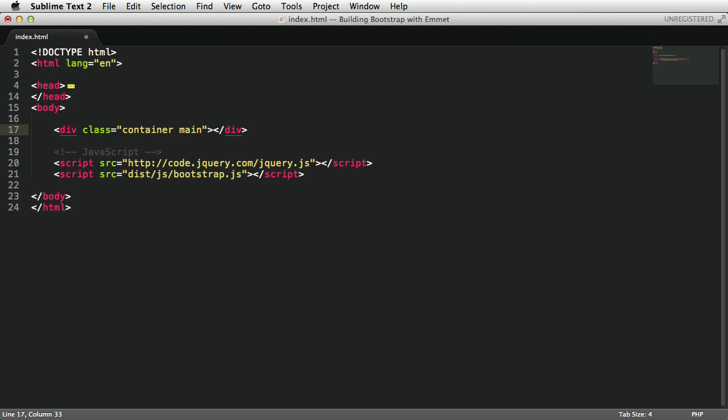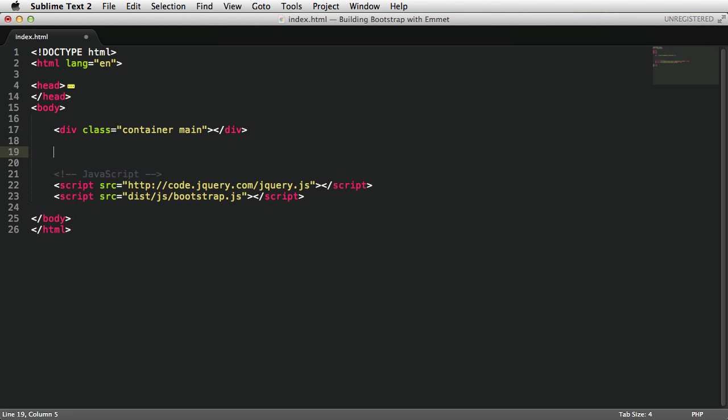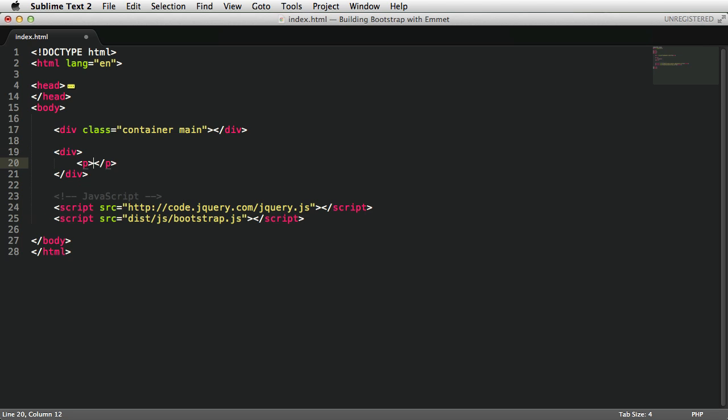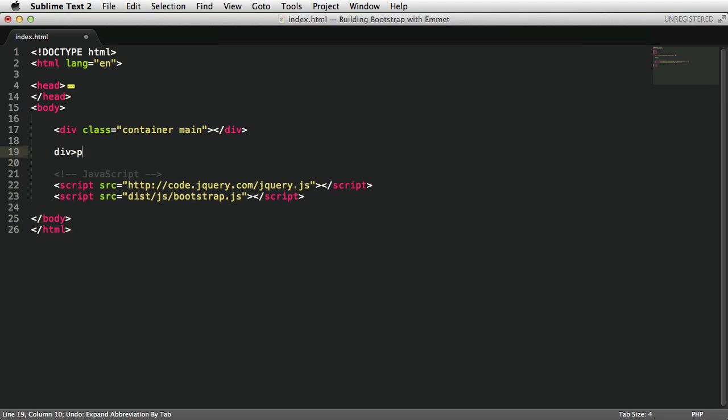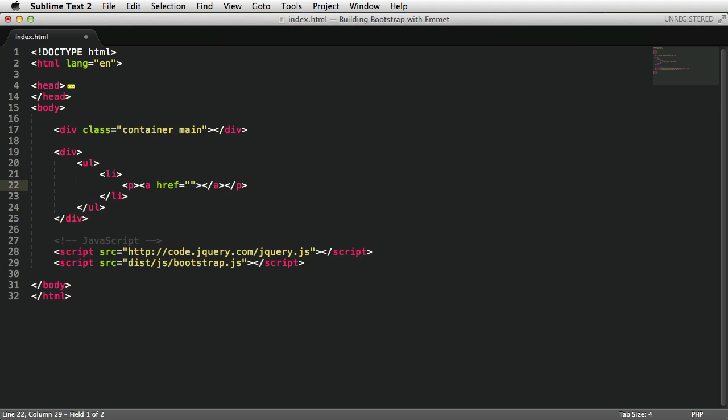When writing complex code, nesting is really important. In Emmet, you can do that by using the child operator. And the child operator looks like this: div>p expand. And it's gonna create a div which includes a paragraph. And you can play around with it and go down as many levels as you want. For example, if I wanna create a list, I'm gonna do ul>li>p, and then inside that paragraph, do an anchor tag. Expand, and it's gonna go down as many levels as you want.